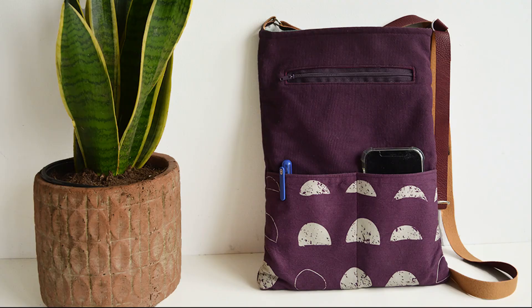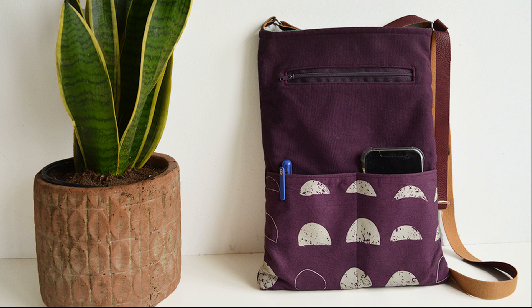One finished crossbody bag. I hope you love yours as much as I do mine. Don't forget to subscribe.